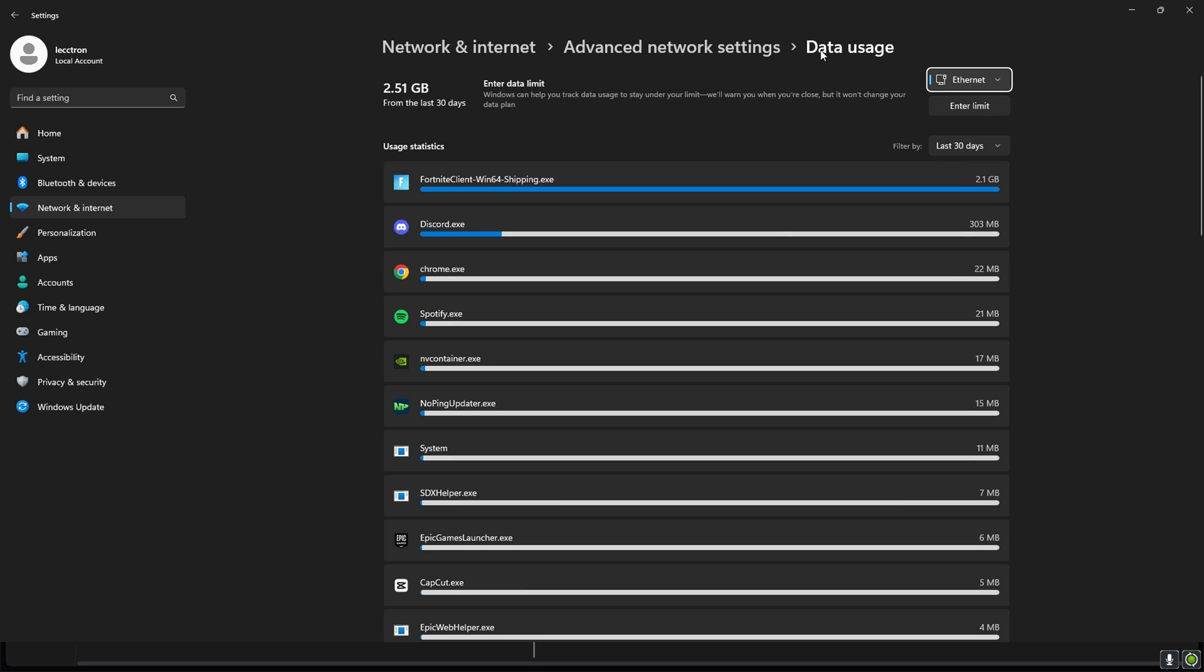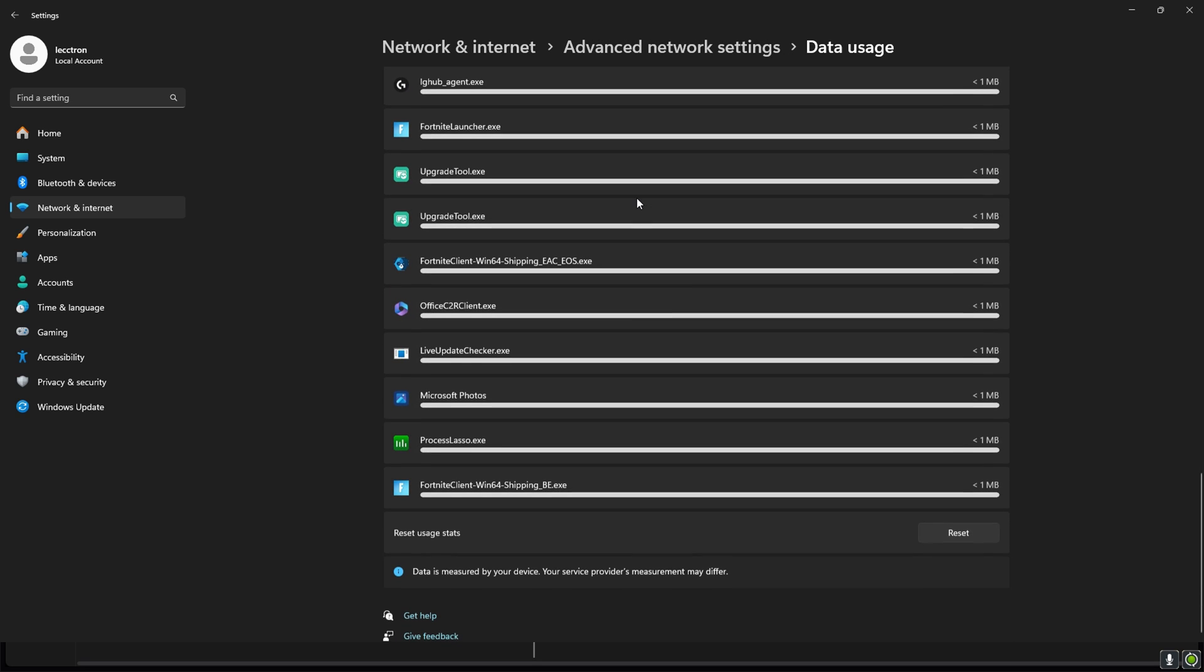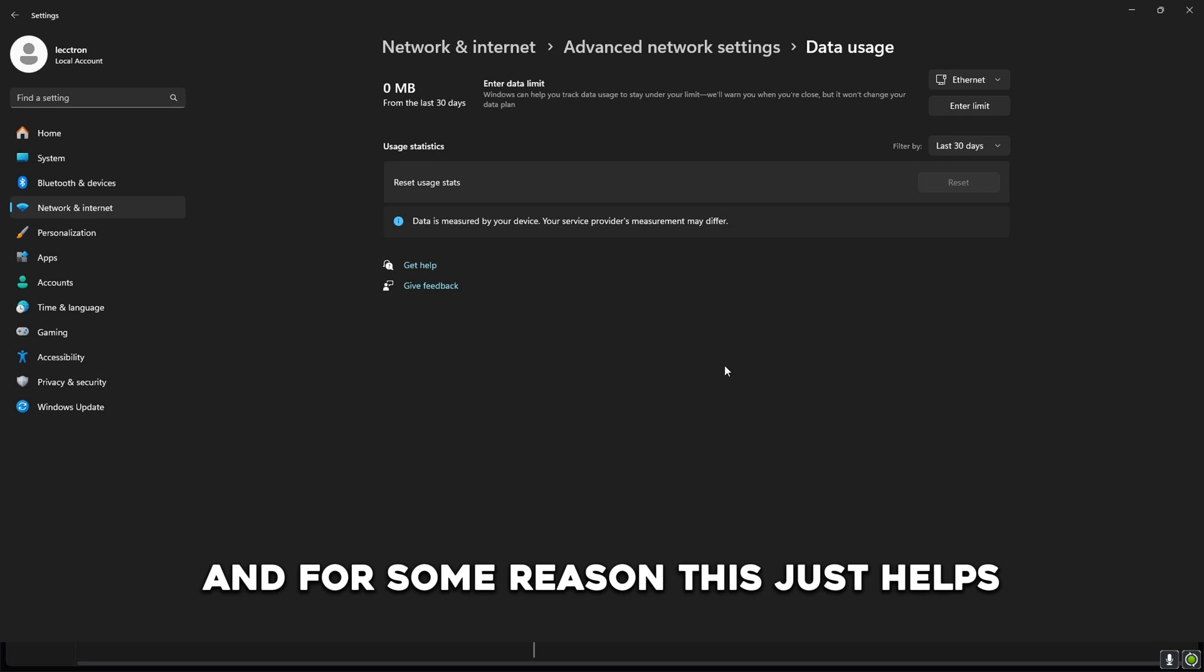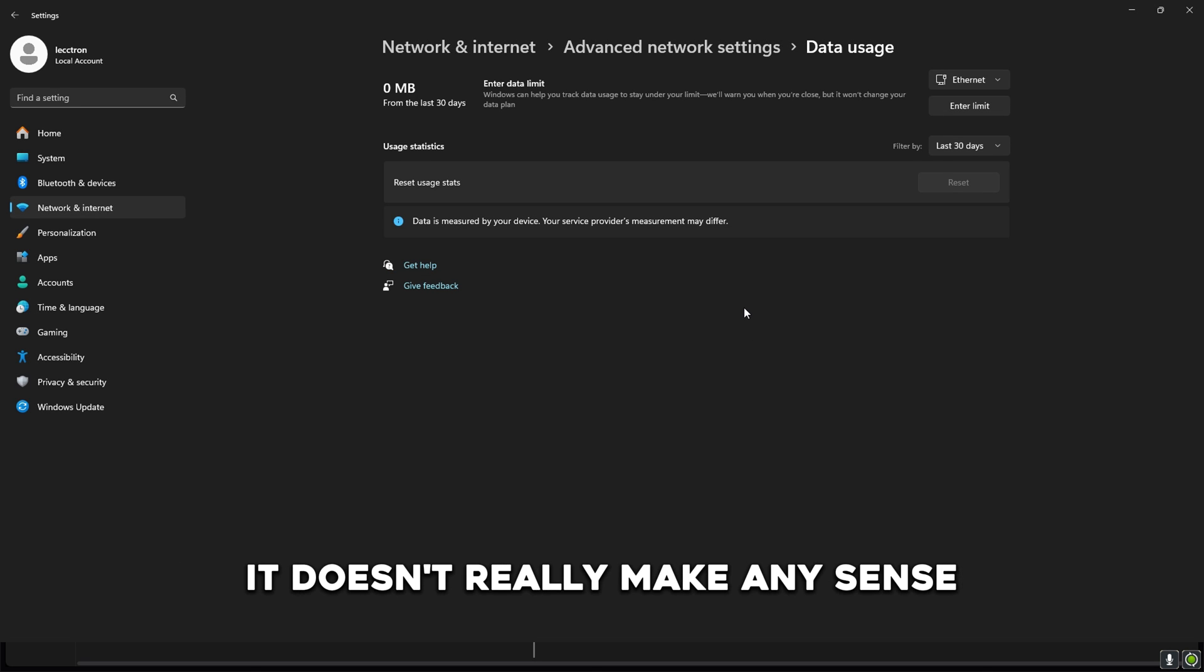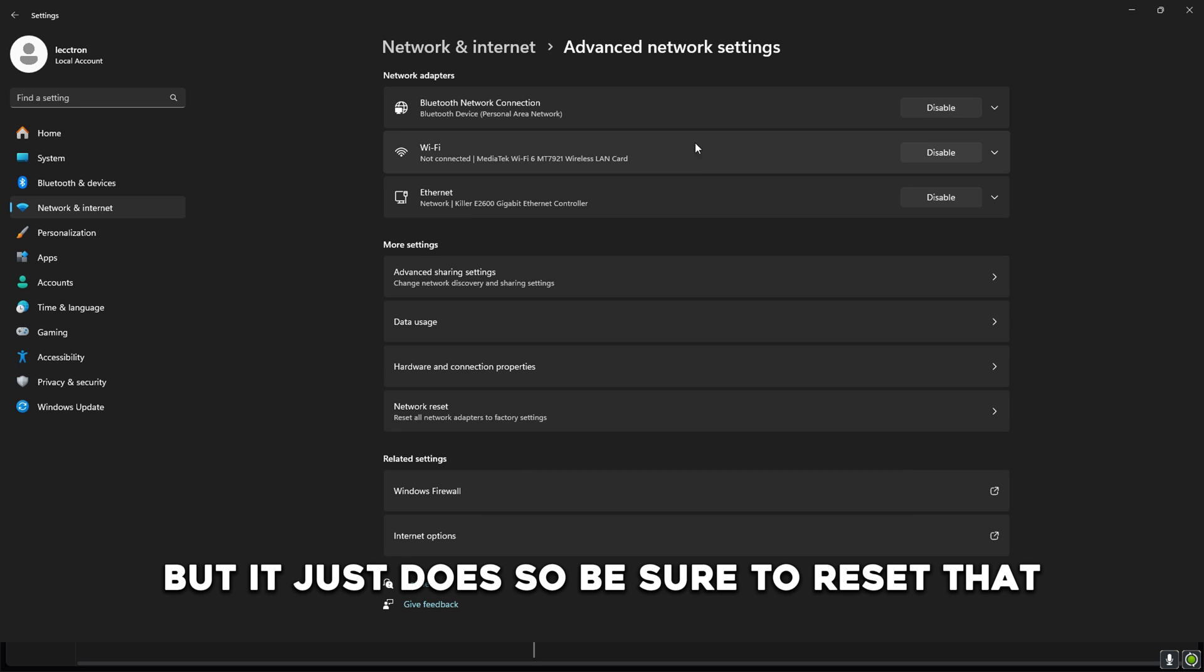Just go into the advanced network settings and then data usage, and in here all you have to do is click on reset usage stats. For some reason this just helps. I'm not entirely sure why this happens, it doesn't really make any sense but it just does. So be sure to reset that.